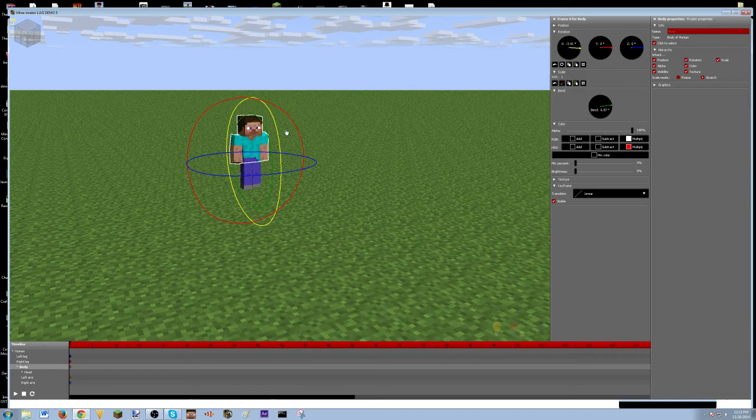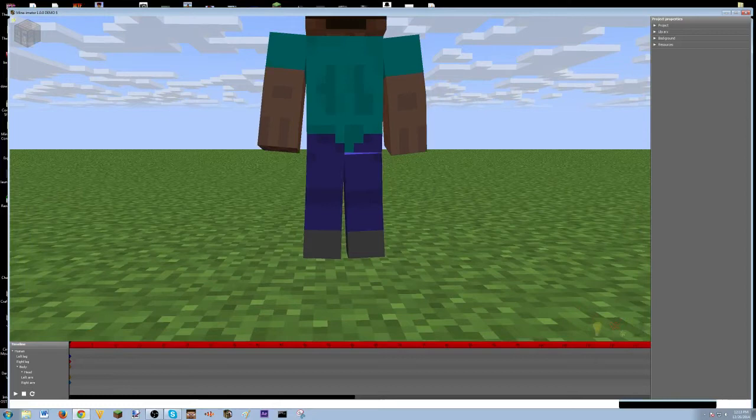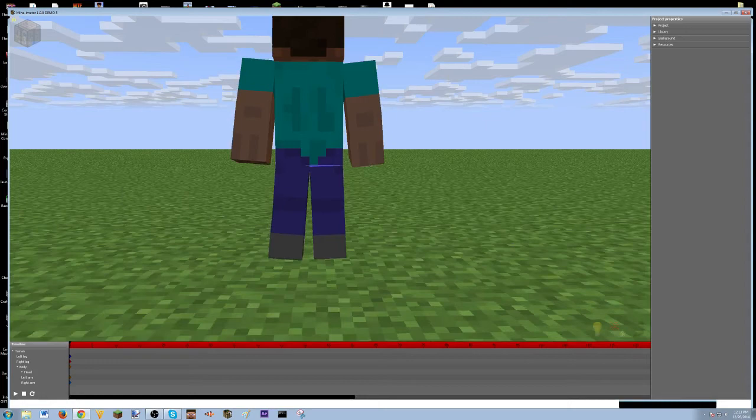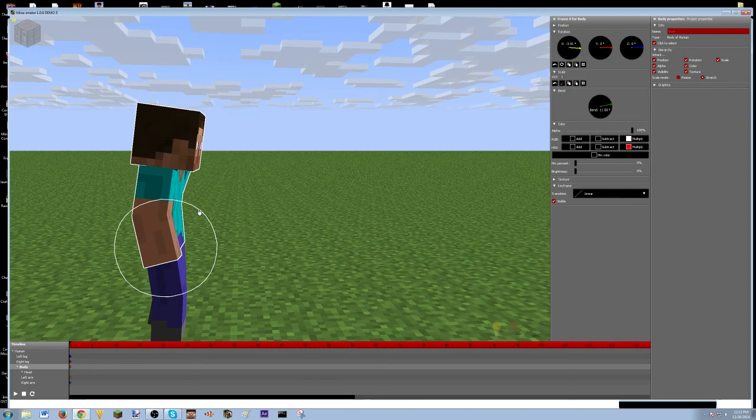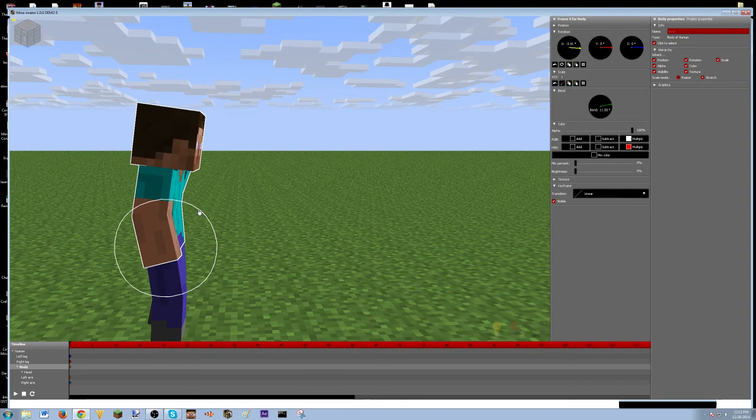If it does crash on you, that means something's wrong with your computer and not the program. So if it crashes on you, your computer probably cannot handle DirectX or these graphics. So, I'm sorry, but you probably won't be able to install Minemater. So there he goes. Done. So, yeah. That works. That works.